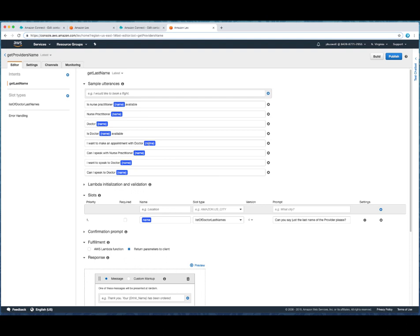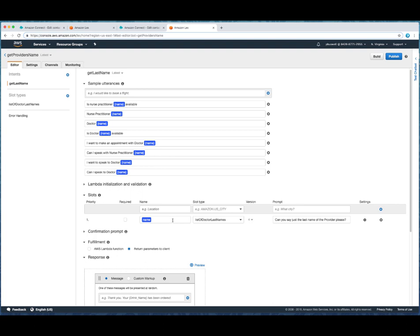What's going to happen here is we're going to replace name with something from the database that's now going to live in Lex. So you'll notice down here that what we've done is to create a slot. And in that slot, we have a variable. The variable happens to be name. And we're saying that get that information from this list of doctor last names.